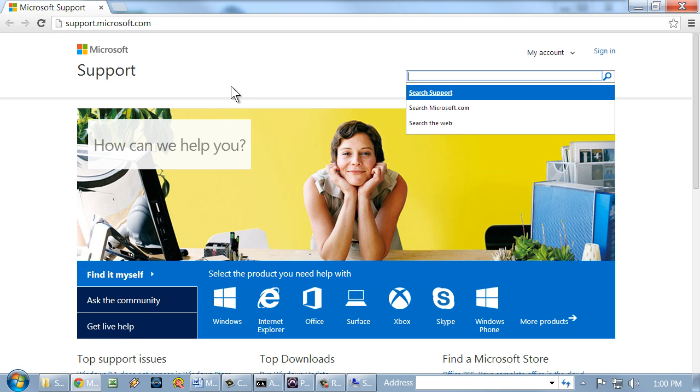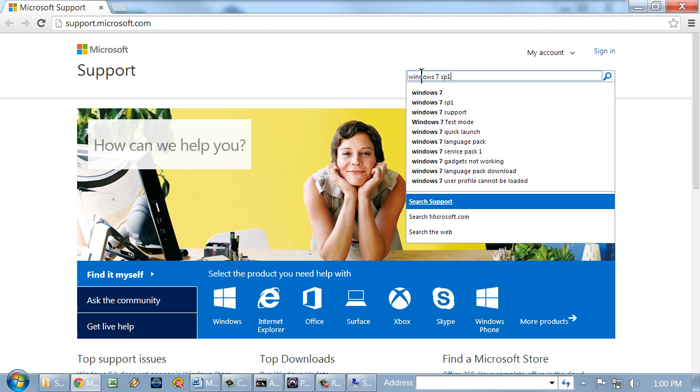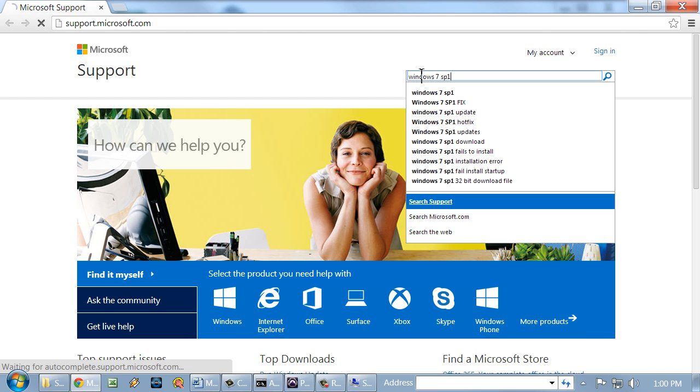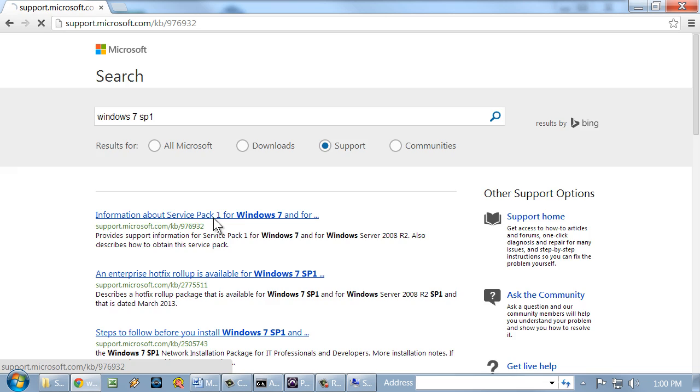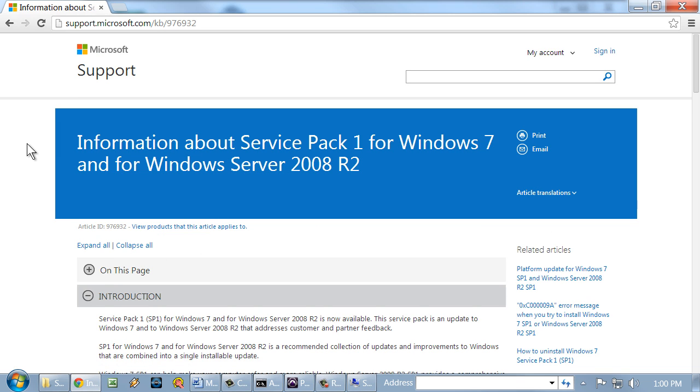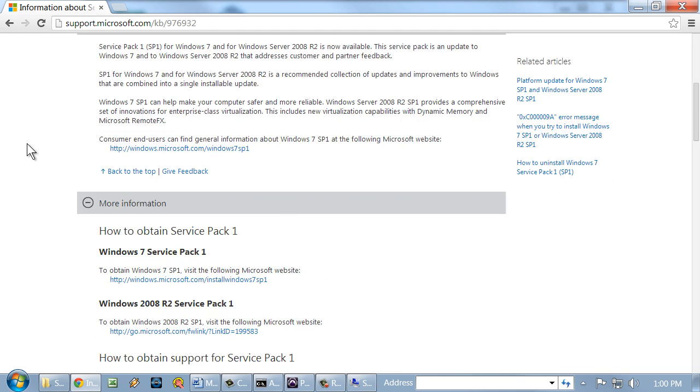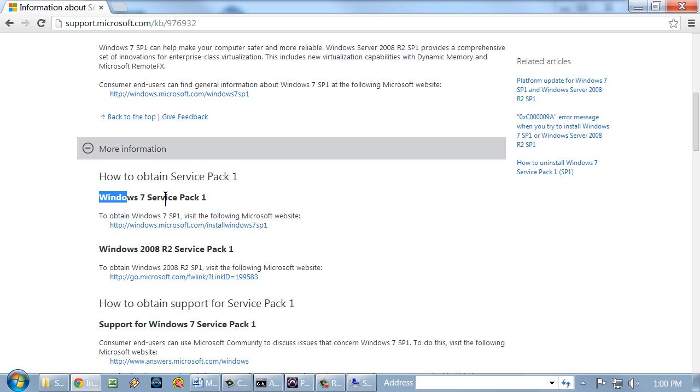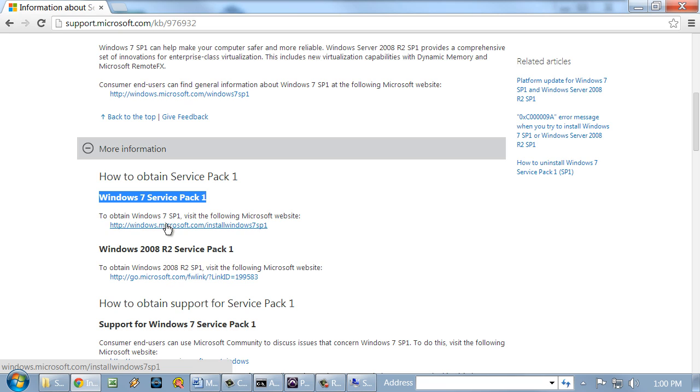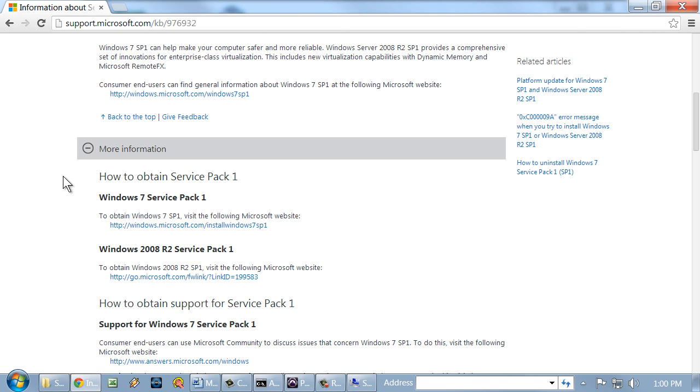And so what we could do here is we could download the latest service pack directly from the site, and we'd just go to the query field here and search, for example, Windows 7 SP1. Press enter, and we'll get a lot of links here. For example, the first link is information about service pack 1 for Windows 7. We'll click that. And we'll scroll down a little bit, and it says here how to obtain service pack 1 for Windows 7. And basically, we would just go to the Windows link here, and we would download and install the service pack, and then restart the system.